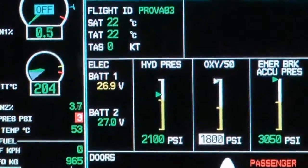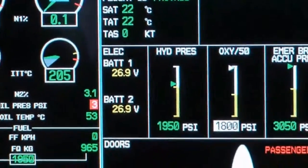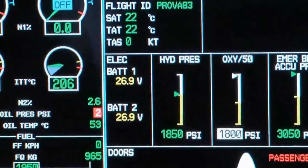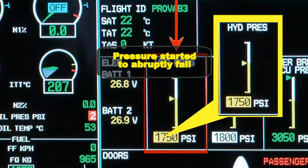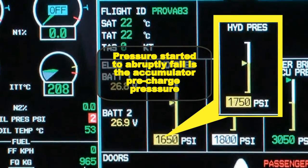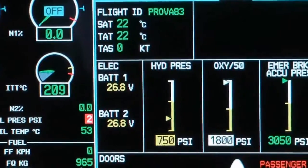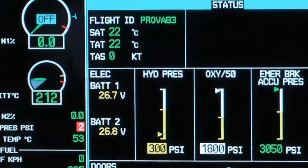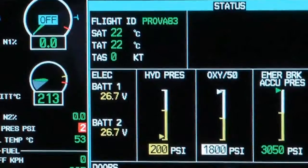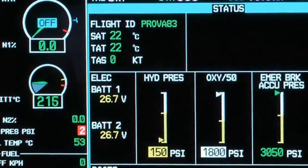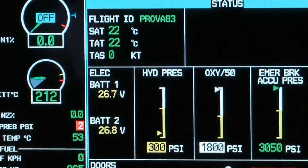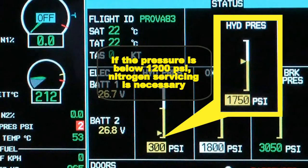When the hydraulic system pressure starts falling abruptly — almost 1000 psi per second — the value displayed at the moment the pressure started to abruptly fall is the accumulator pre-charge pressure. If the hydraulic system pressure was above 1200 psi when the pressure started to fall abruptly, the accumulator pre-charge pressure is within the specified limits. If it was below 1200 psi, nitrogen servicing is necessary.